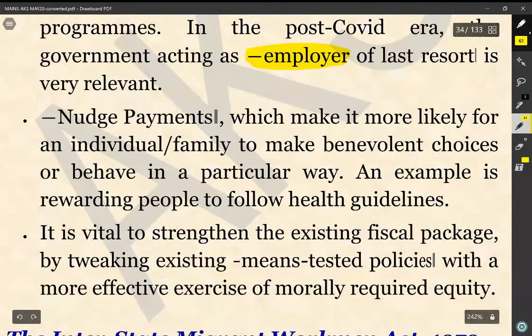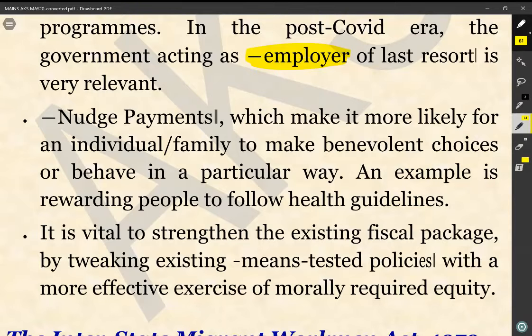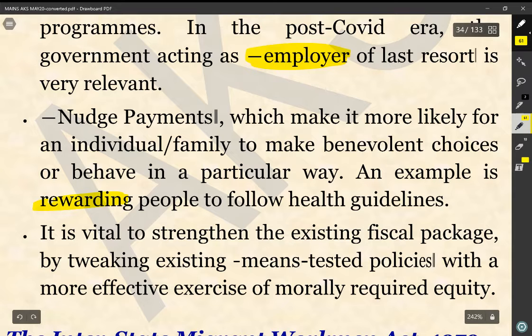Then, nudge payments make it more likely for an individual or family to make benevolent choices or behave in a particular manner. An example is rewarding people to follow health guidelines.